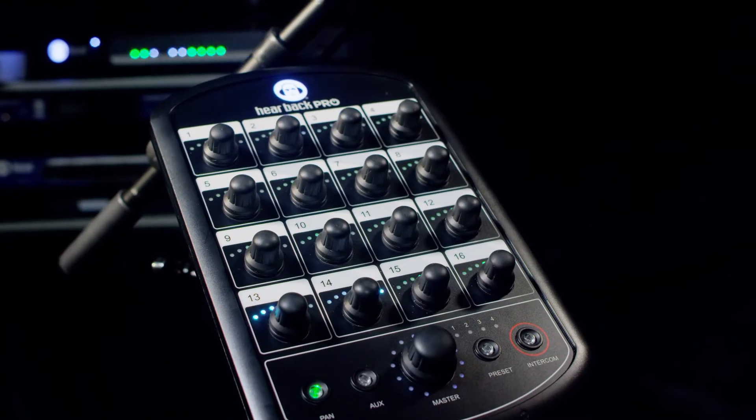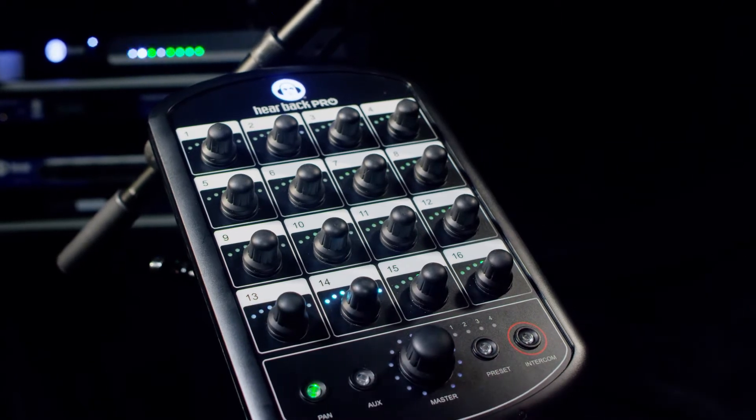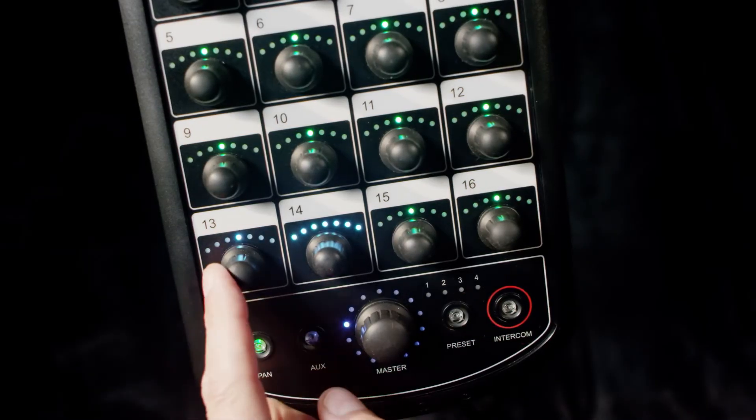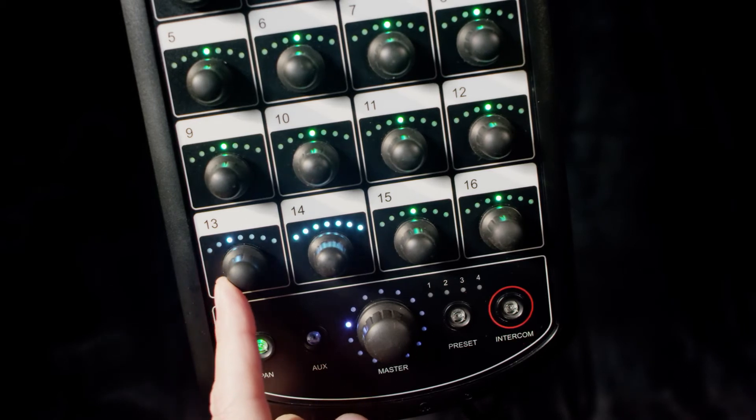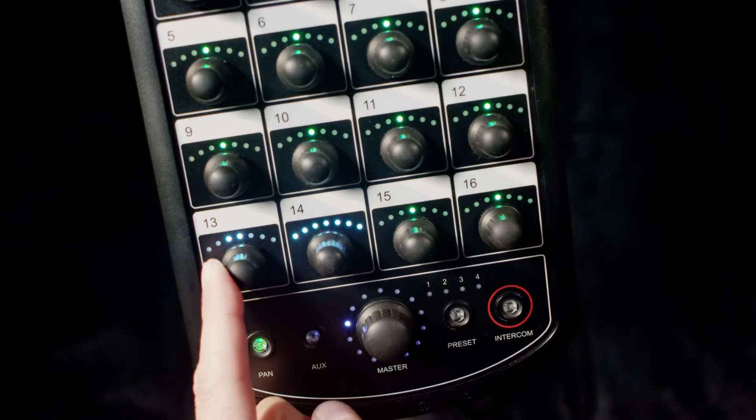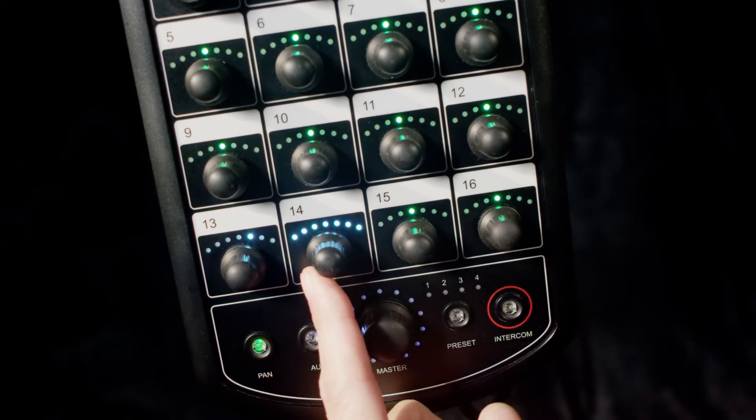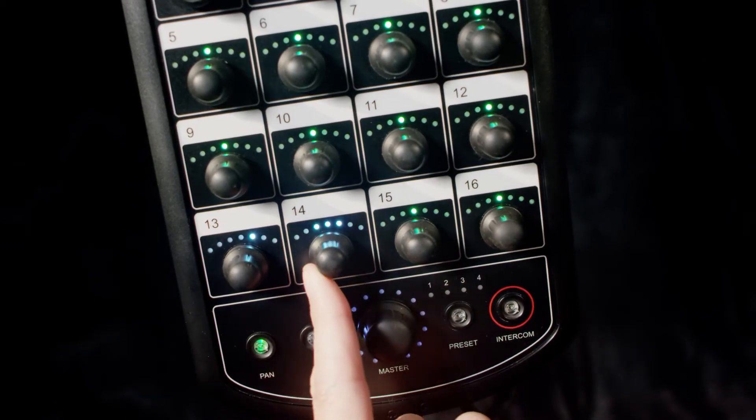Then you press pan button again. The left knob now becomes the stereo placement. The right knob is the width.